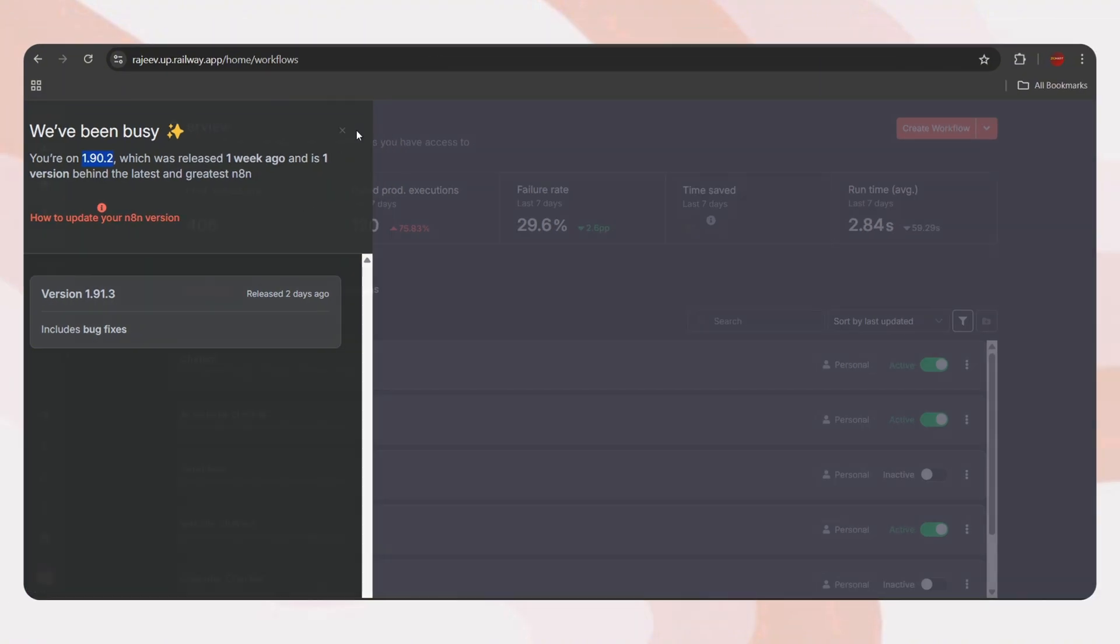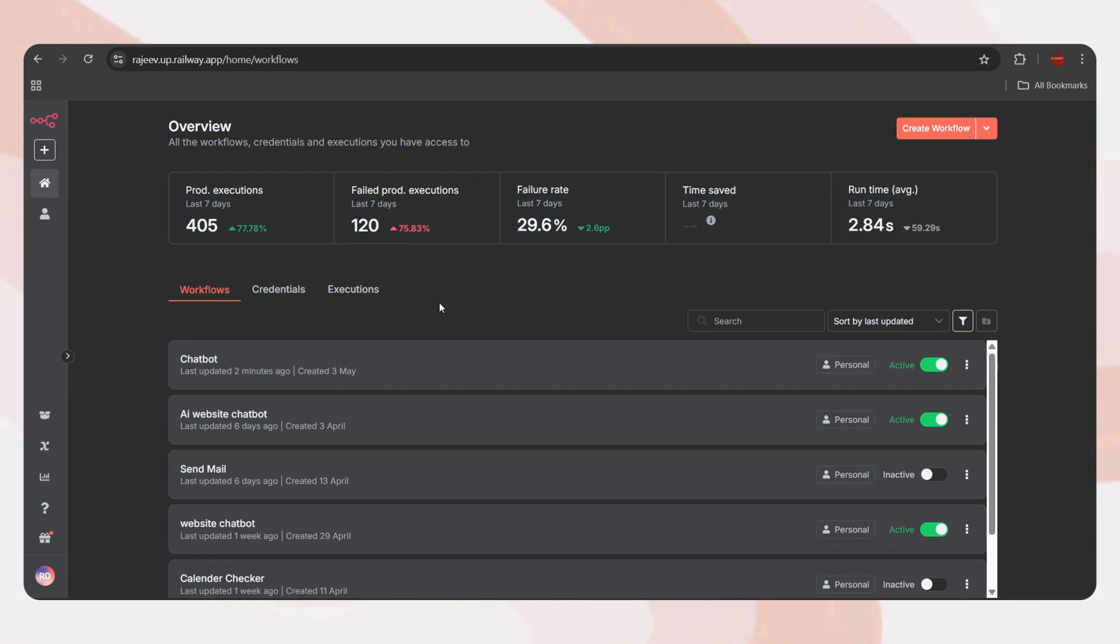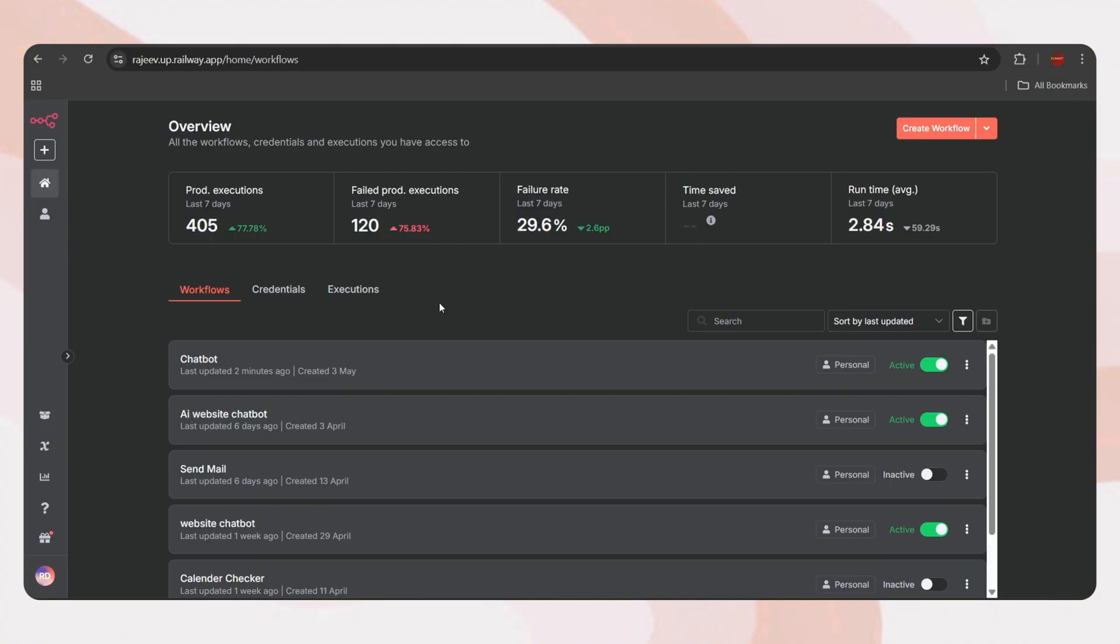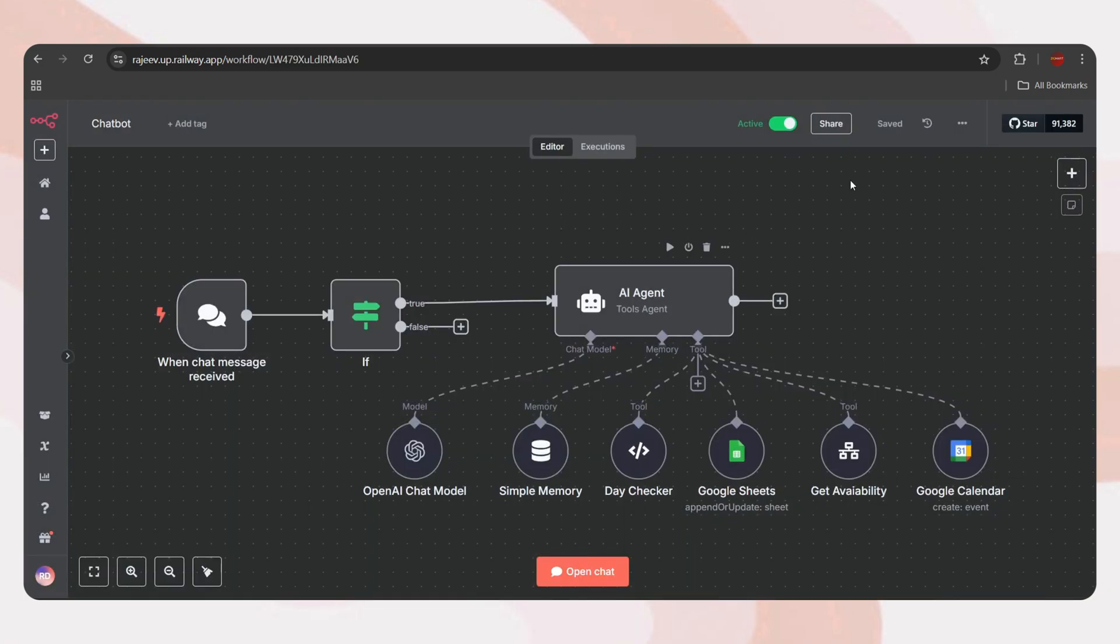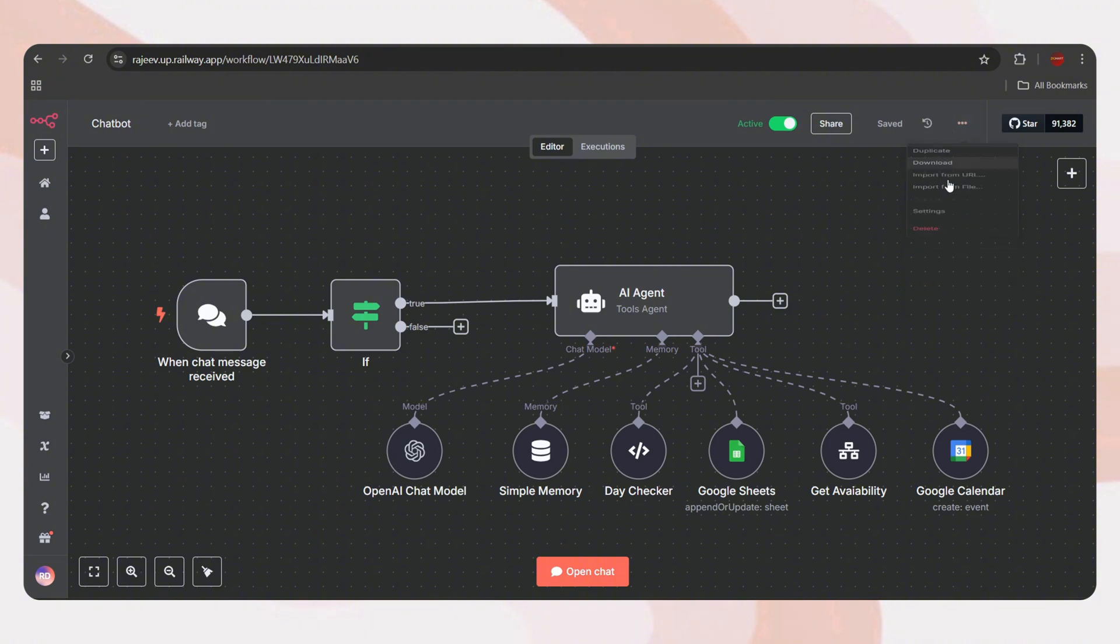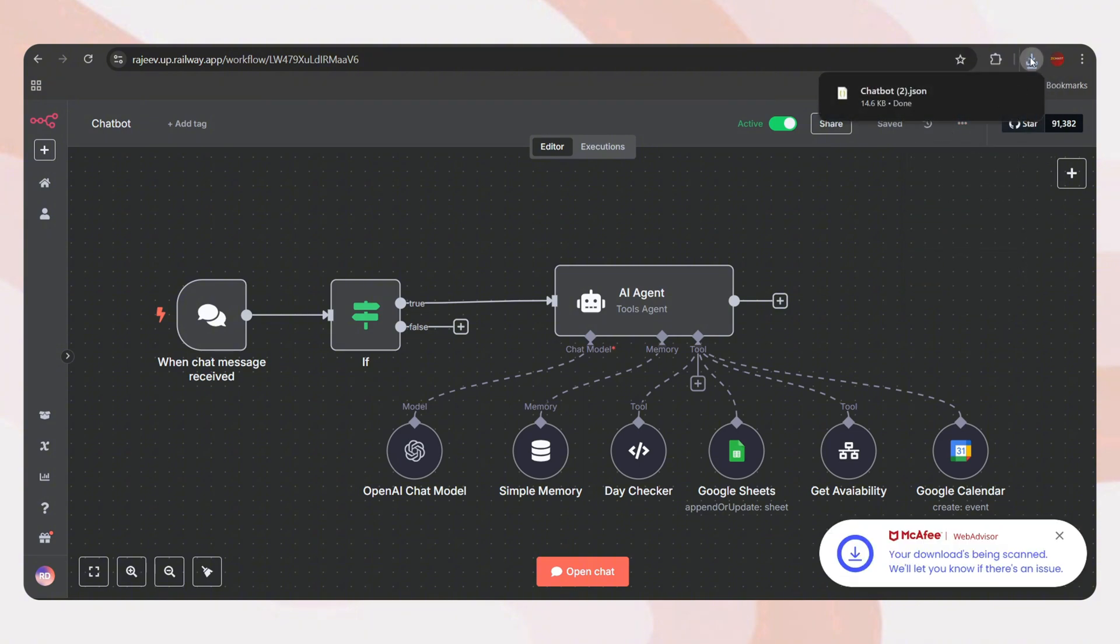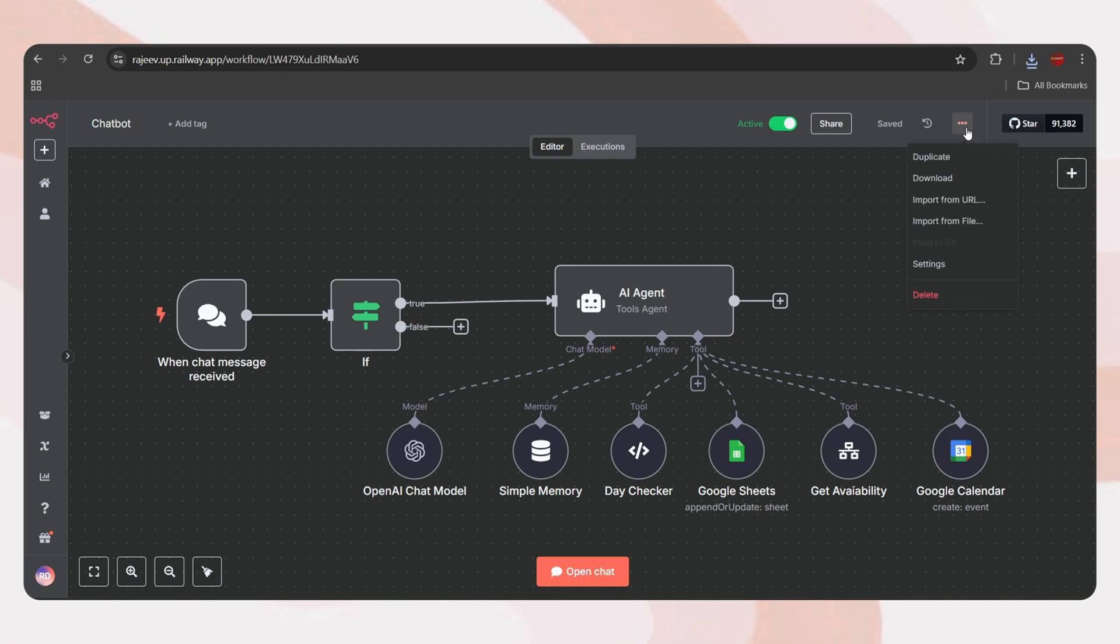So let's update it. Before we update, let's download our workflows as a backup. There's a very tiny chance, like 0.001%, that something could go wrong. If that happens, we'll still have our workflows saved. So just open your workflows and click on these three dots and download. We will get our workflows as a JSON file, which we can import back if anything goes wrong.